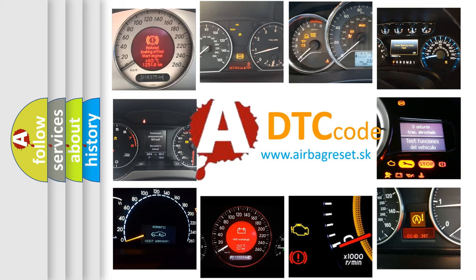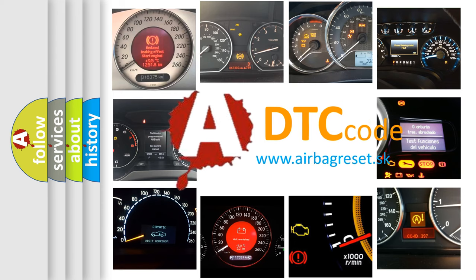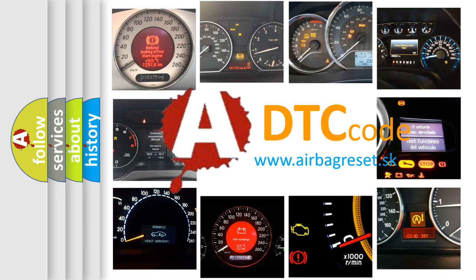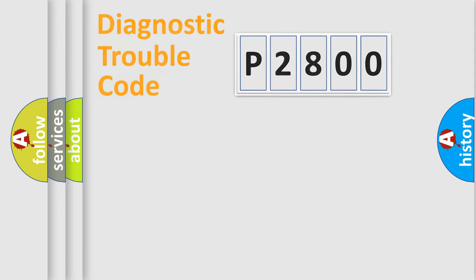What does P2800 mean? Or how to correct this fault? Today we will find answers to these questions together. Let's do this.